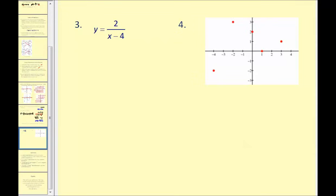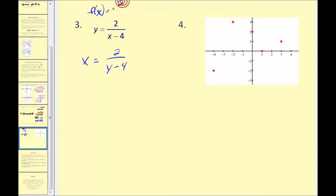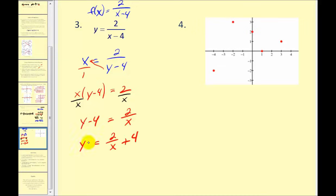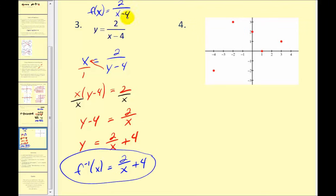Let's look at two more. We have another one-to-one function, so we interchange variables to get x equals two divided by the quantity y minus four — equivalent to f of x equals two divided by x minus four. We solve for y by cross-multiplying: x times (y minus four) equals two. Dividing both sides by x gives y minus four equals two divided by x. Adding four to both sides and replacing y with inverse function notation yields f inverse of x equals two divided by x plus four.